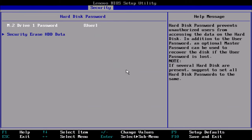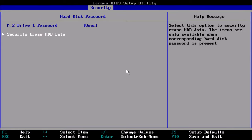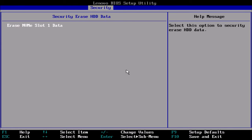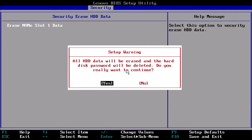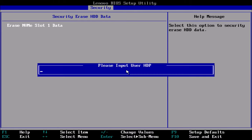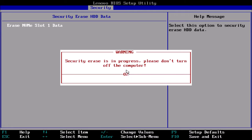Then highlight security erase HDD data, and this should be SSD, and then highlight erase NVMe slot 1 data and press enter. You'll get a dialog box, select yes to confirm and then input the password.